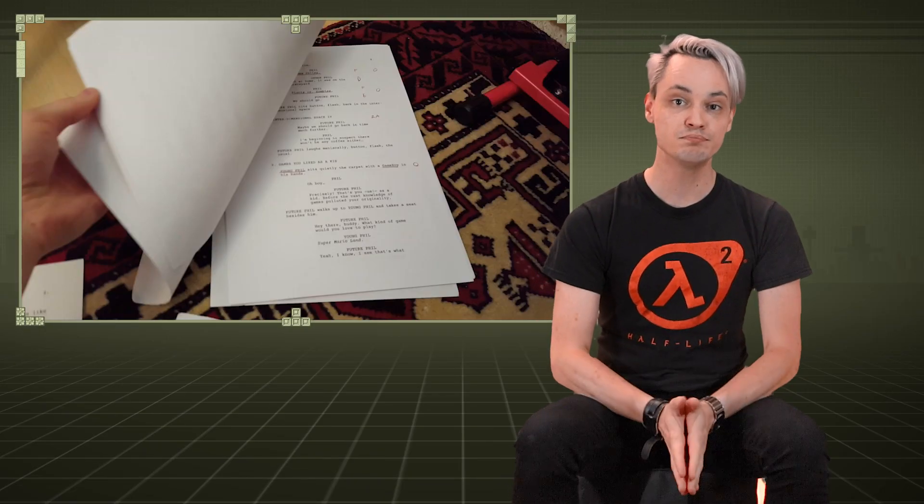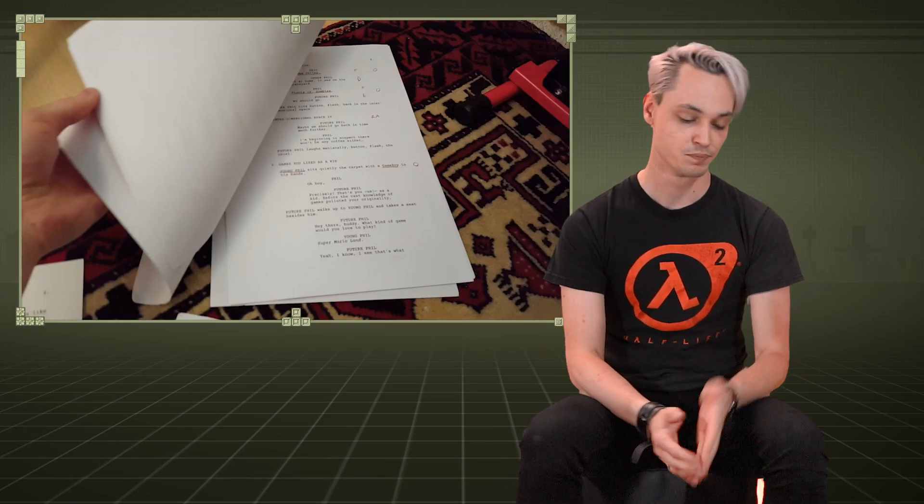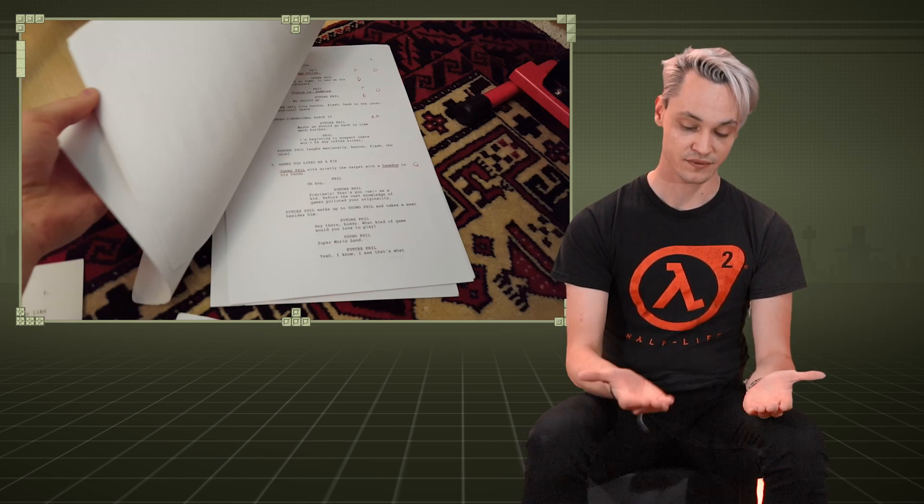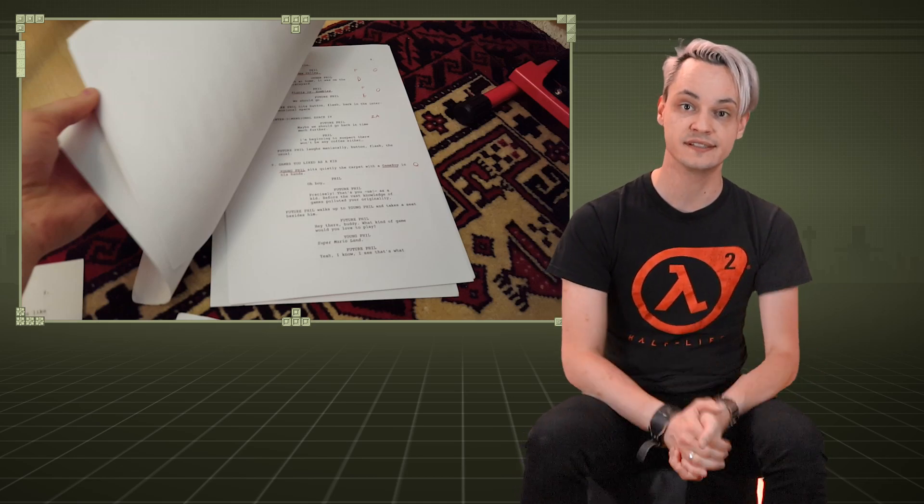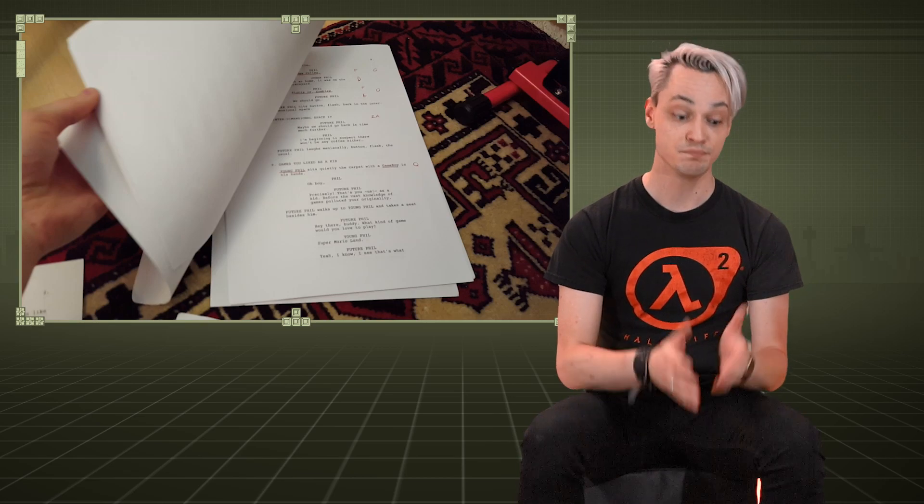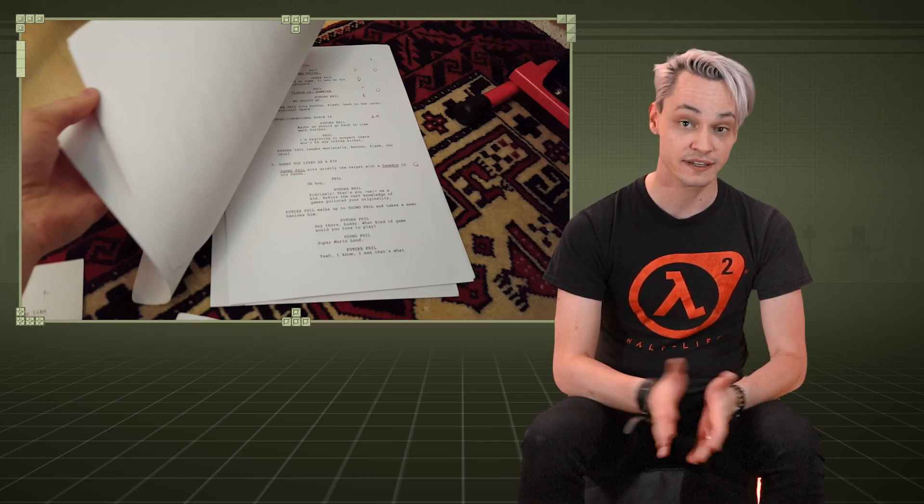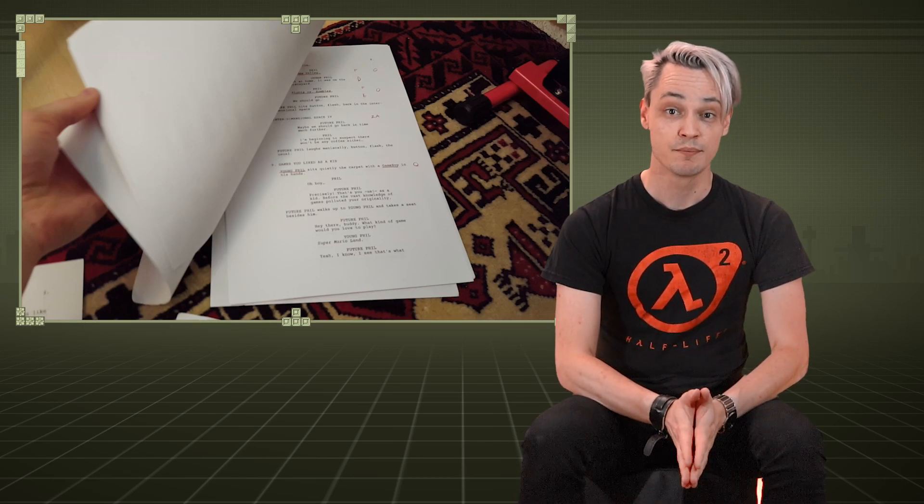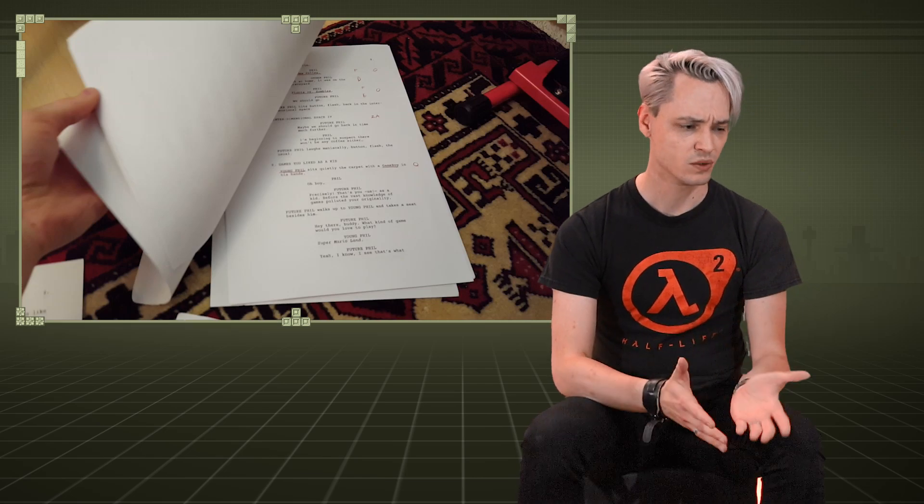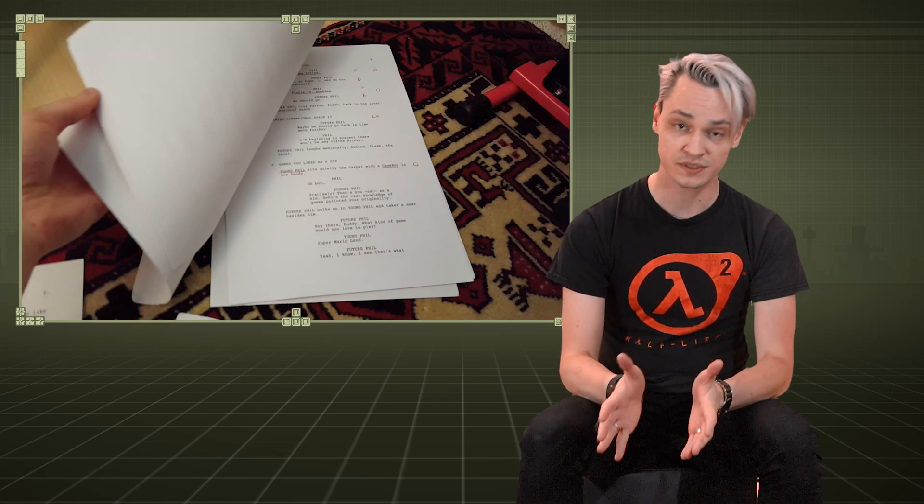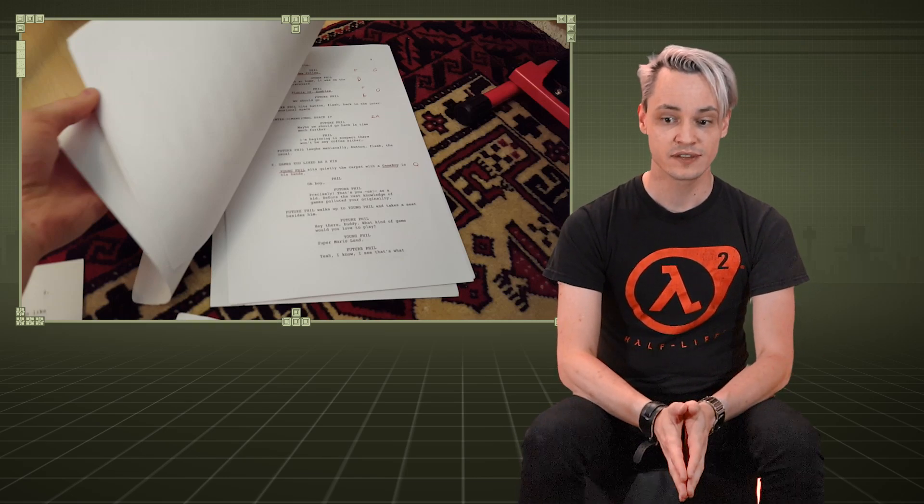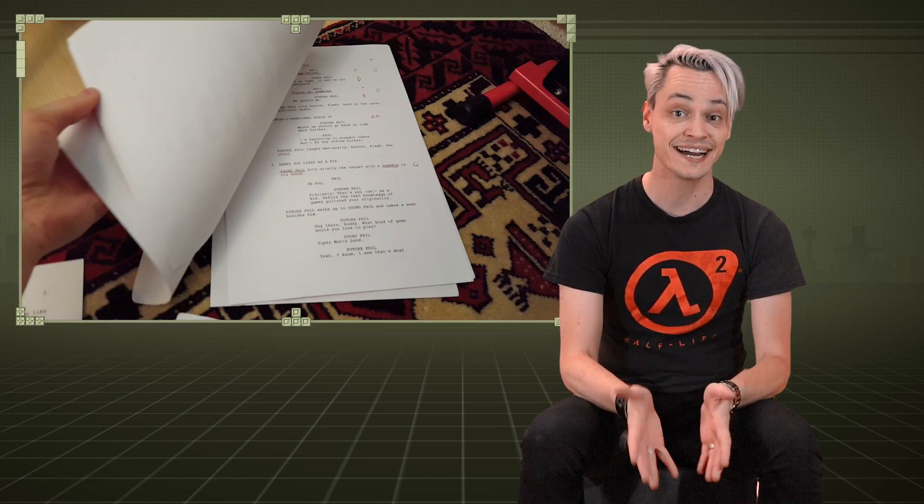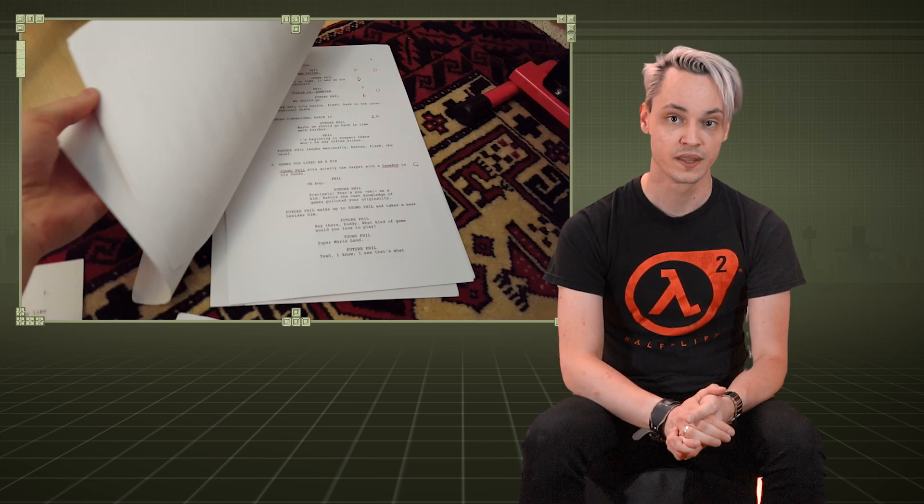In general my workflow looked like this. I would take the script and the storyboards and learn a scene. This not only meant memorizing all the lines for all the characters but also where I would be looking when, how to react, where I would be standing or moving about so that I'd have the whole scene play out in my mind entirely before starting to shoot.